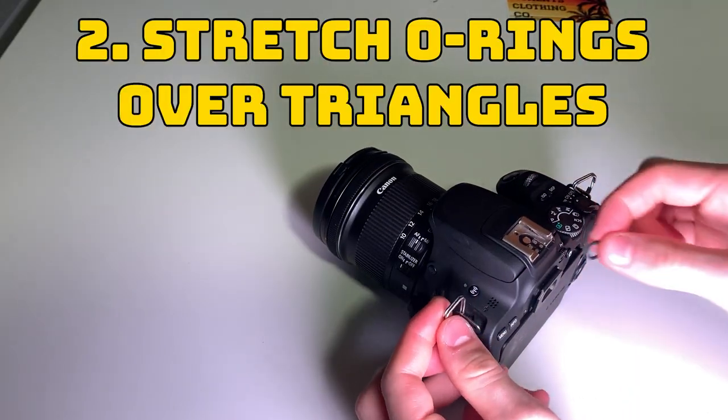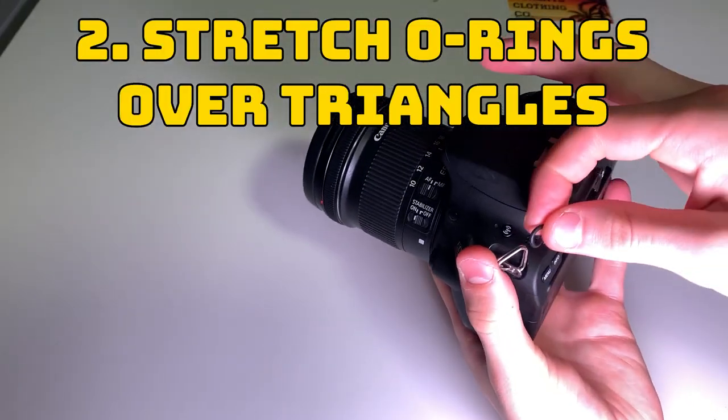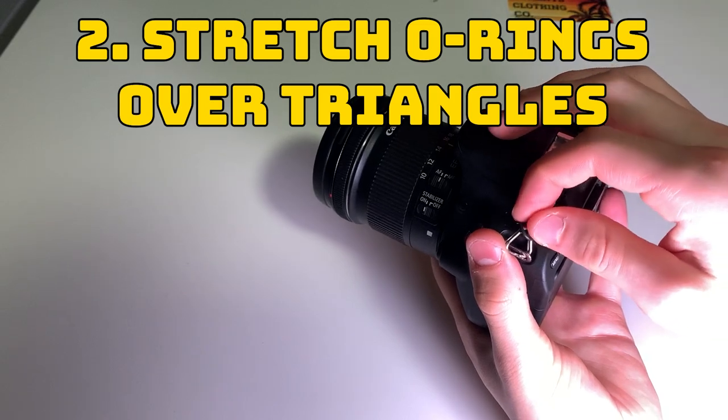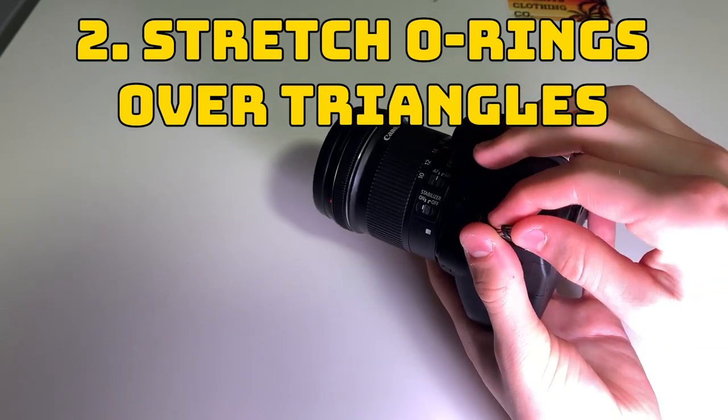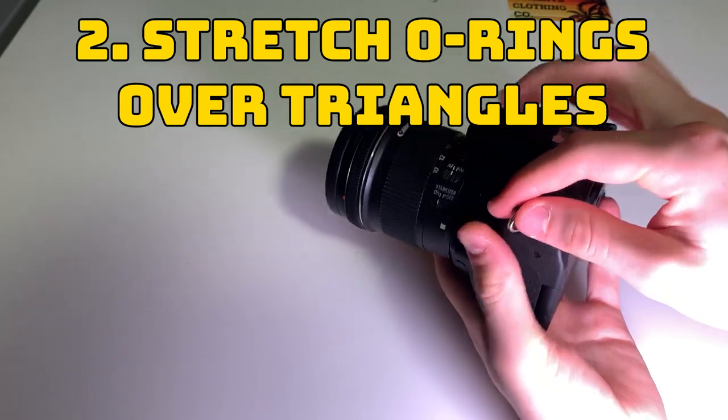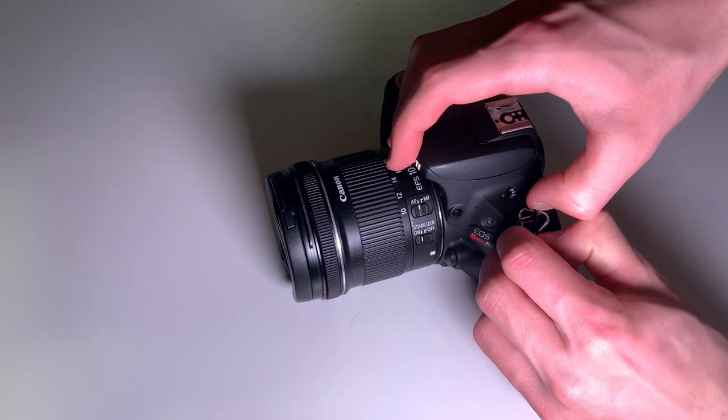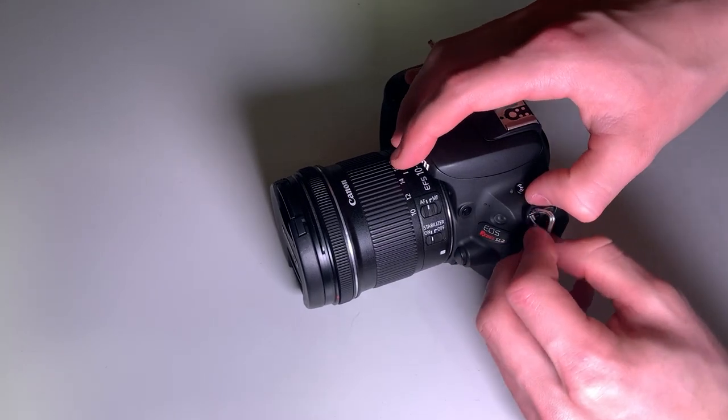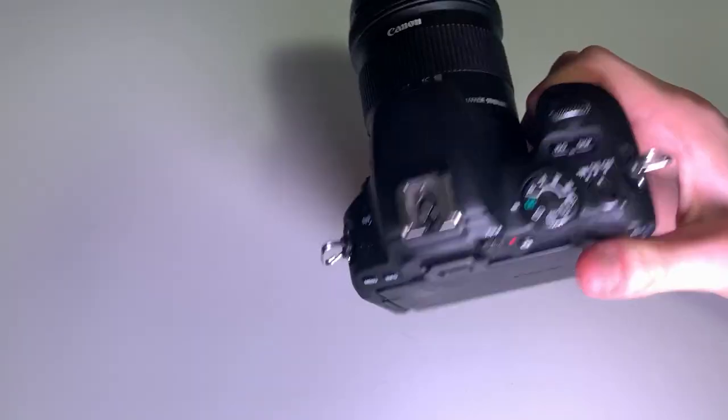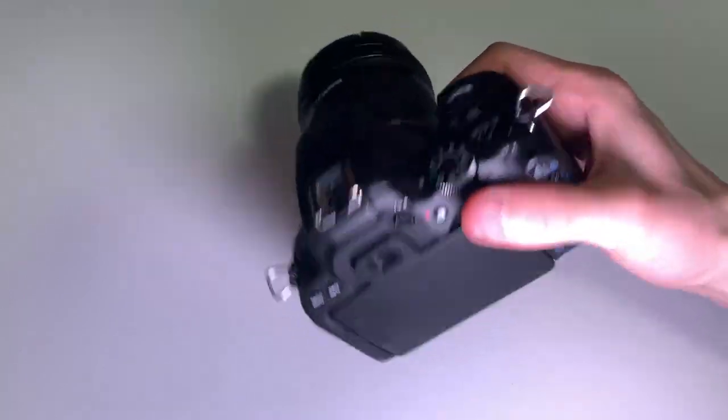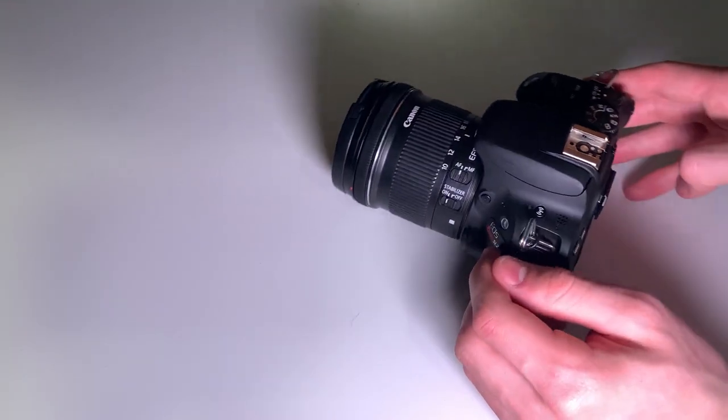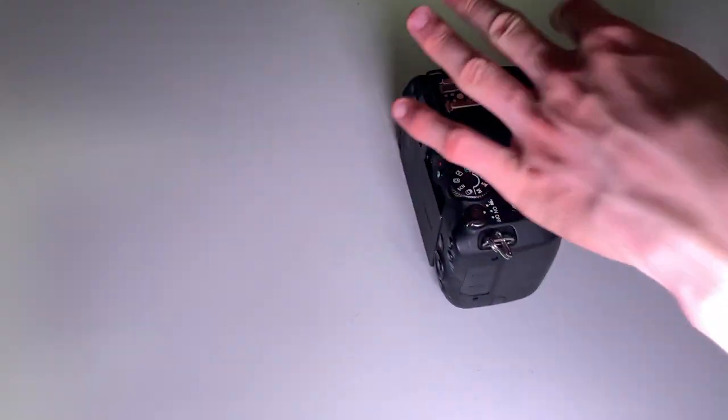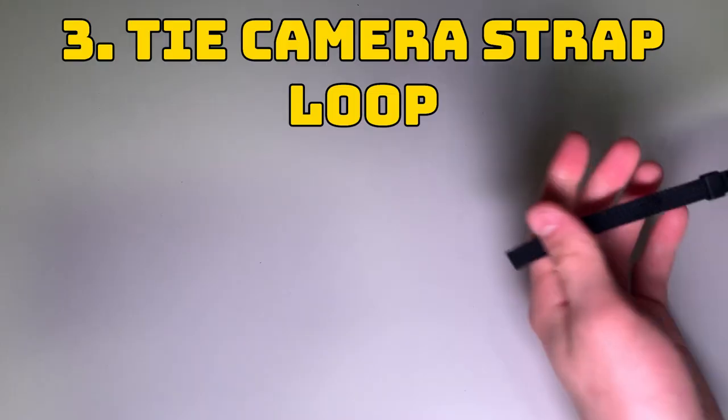For our next step we'll be taking those two o-rings and putting them over the triangle. This will keep those triangles from wiggling and making noise in your camera audio. This is what it sounds like without o-rings. And once you get them on it pretty much eliminates all of the wiggling so there won't be any extra annoying noise in there for you. Slide each one over the triangle and make sure that's snug on there.